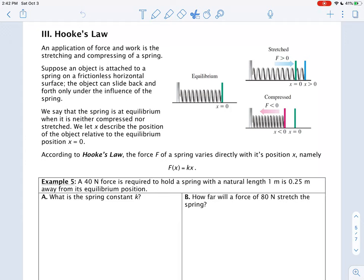If you consider a spring at its natural length — the natural length of a spring is called its equilibrium position — if it's not stretched or compressed, it's just sitting there in its equilibrium position. X in the formula f(X) = KX is going to be its stretched length, that is, the stretch length beyond its natural length.